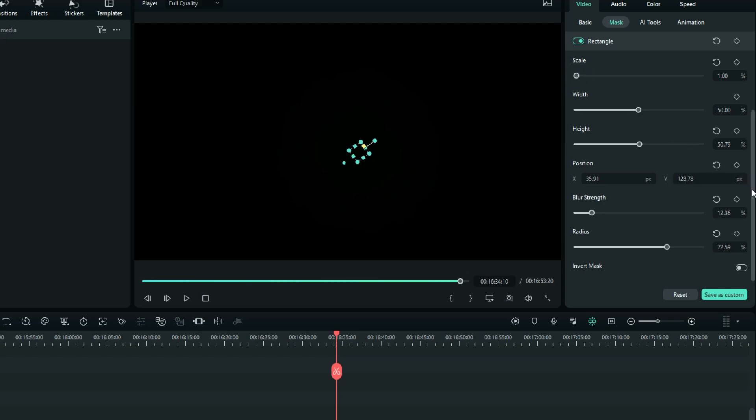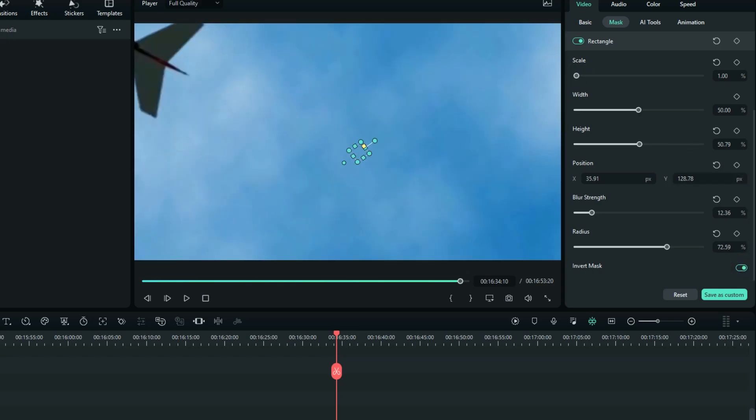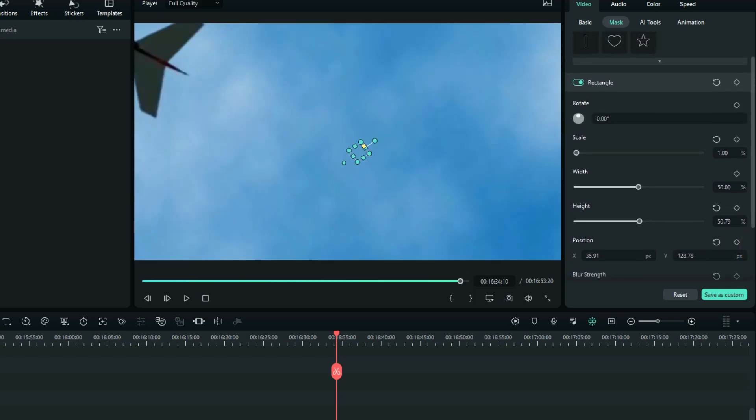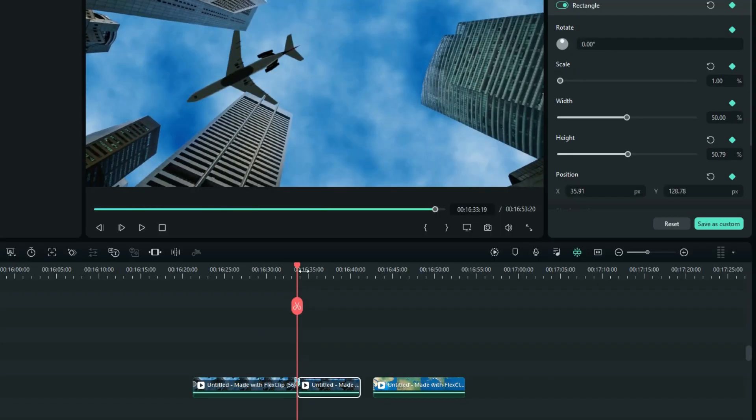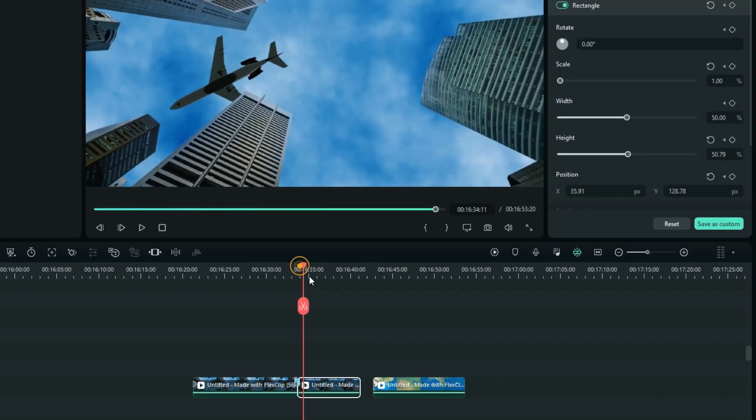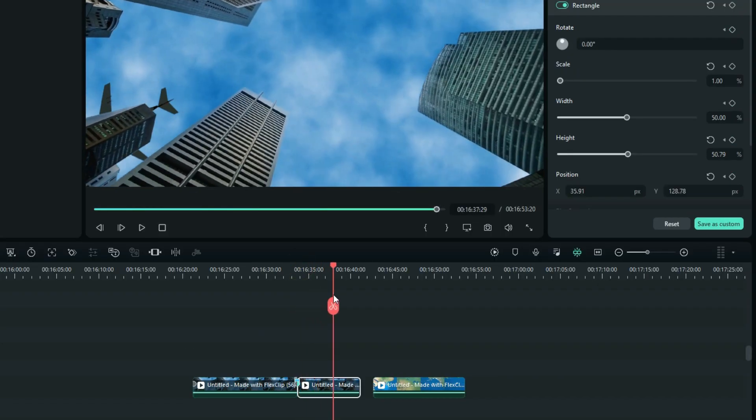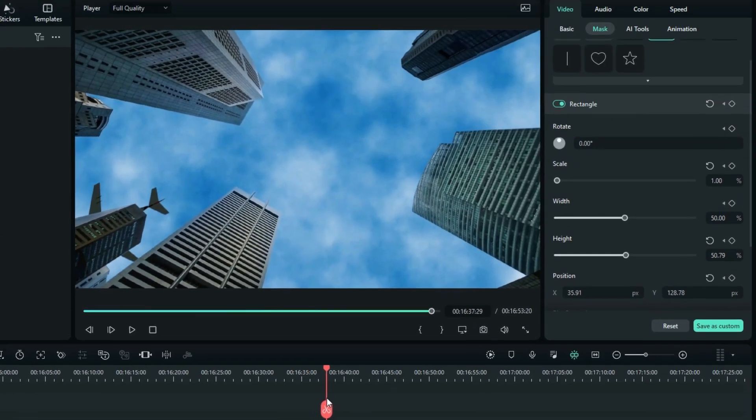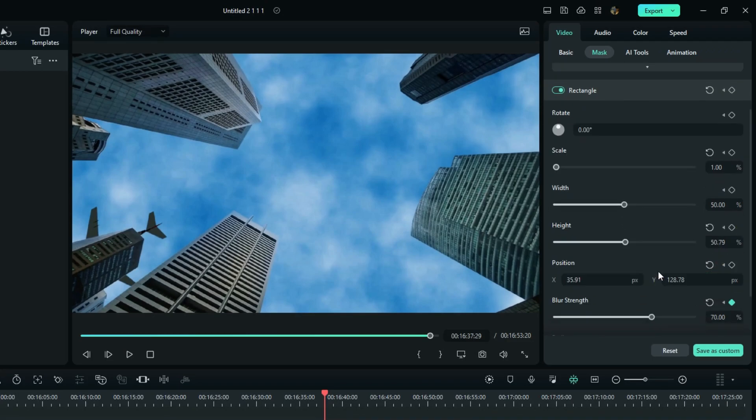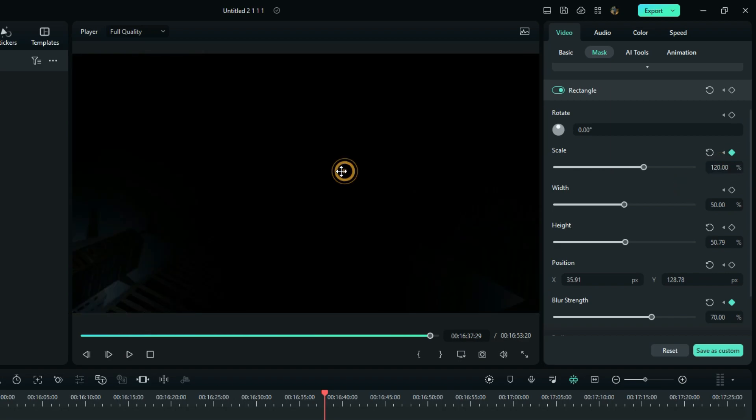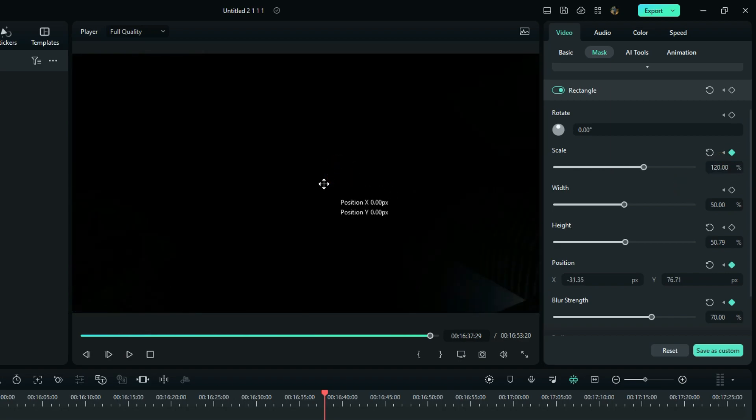After that, invert the mask and then add a keyframe for these properties. Now after something like 4 seconds, increase the blur to around 70 and then the scale to around 120. And it brings up something like this.